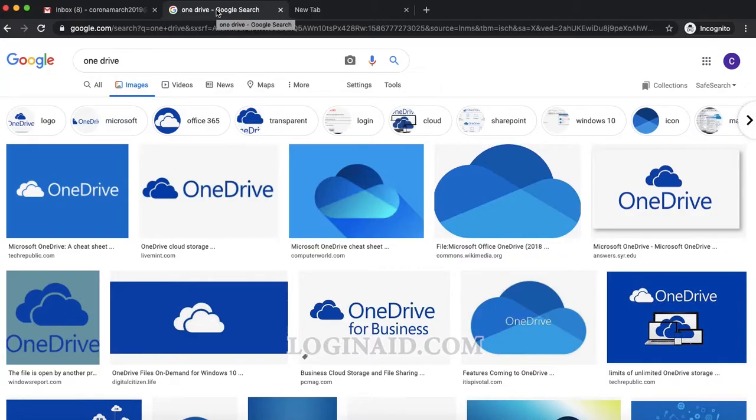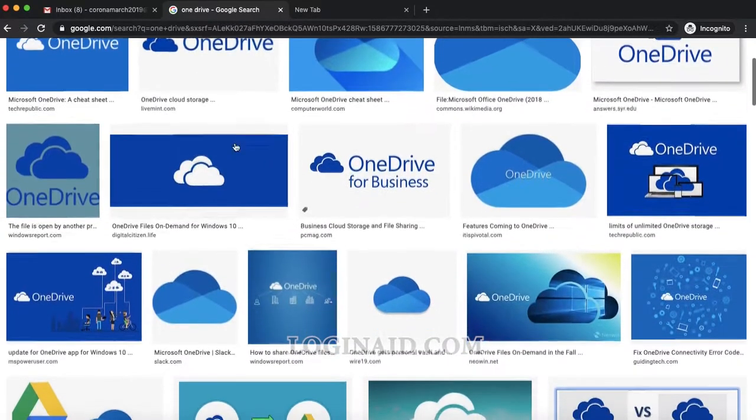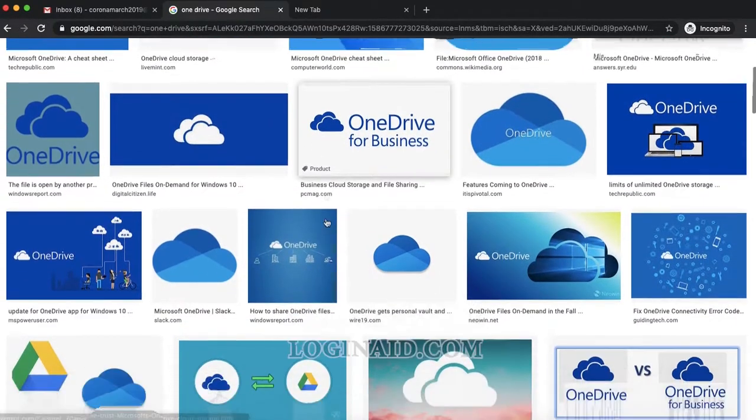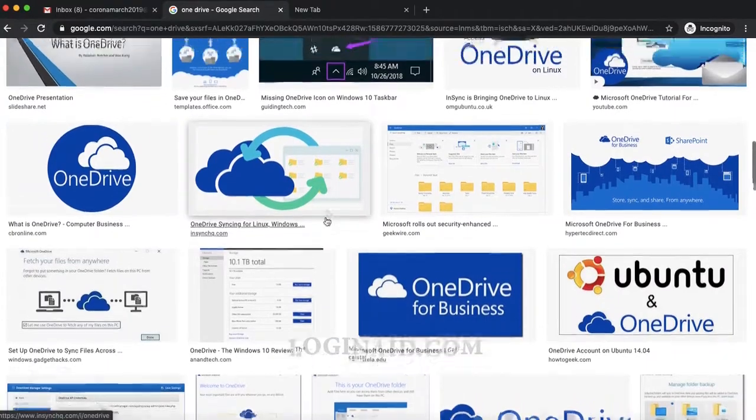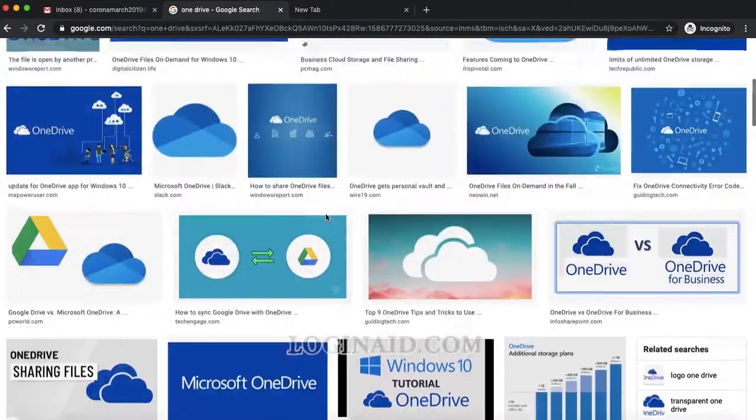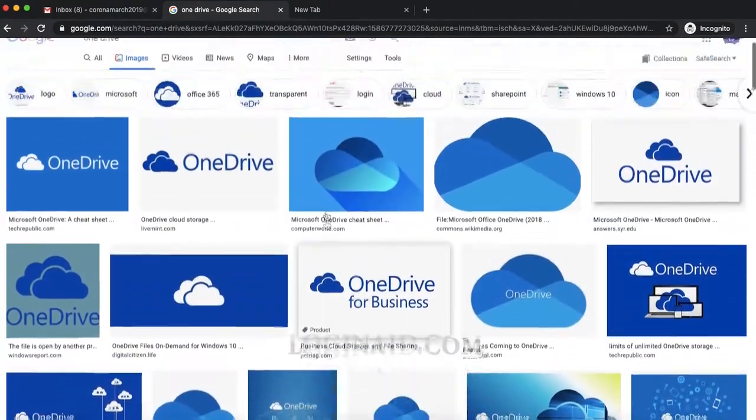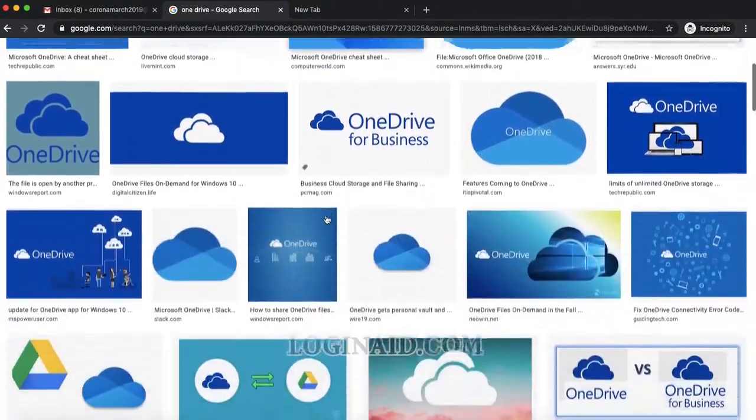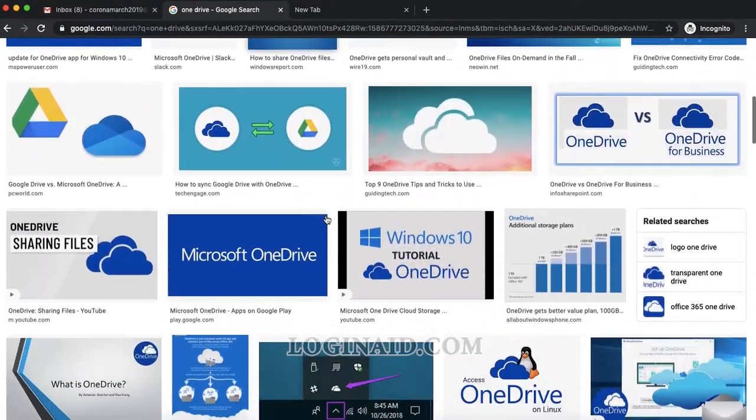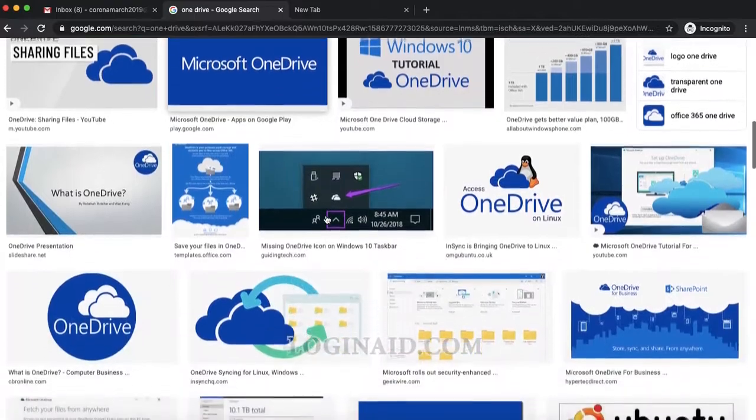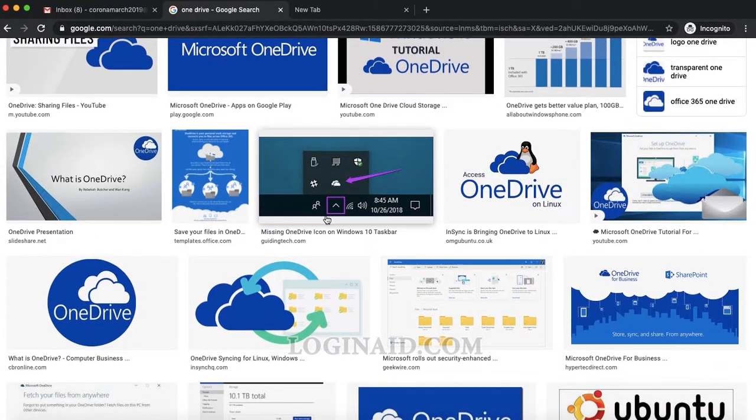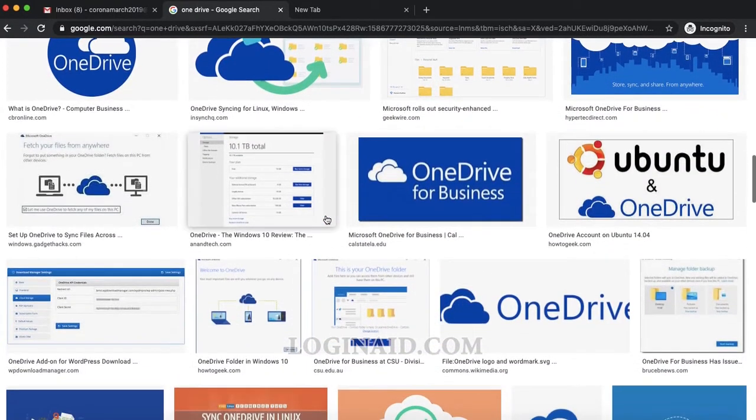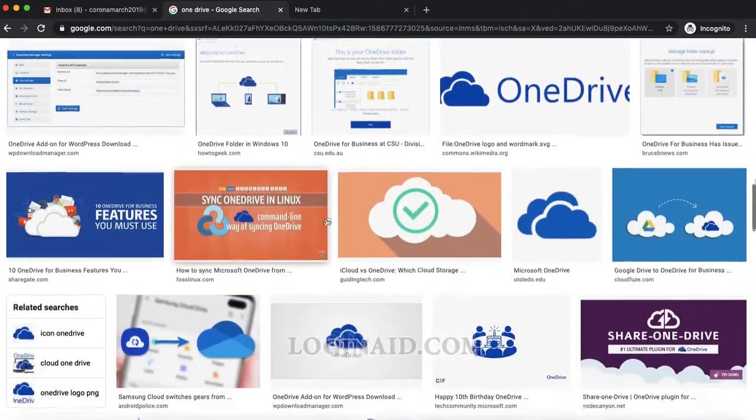Hi there, welcome back to our channel. On today's video, I'm going to show you how you can log into your OneDrive account. OneDrive is powered by Microsoft and it's basically a cloud storage service, so let's get started.